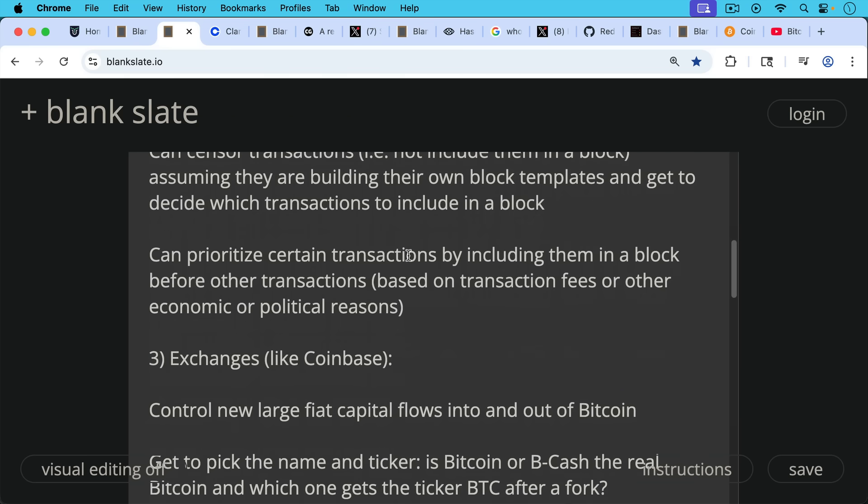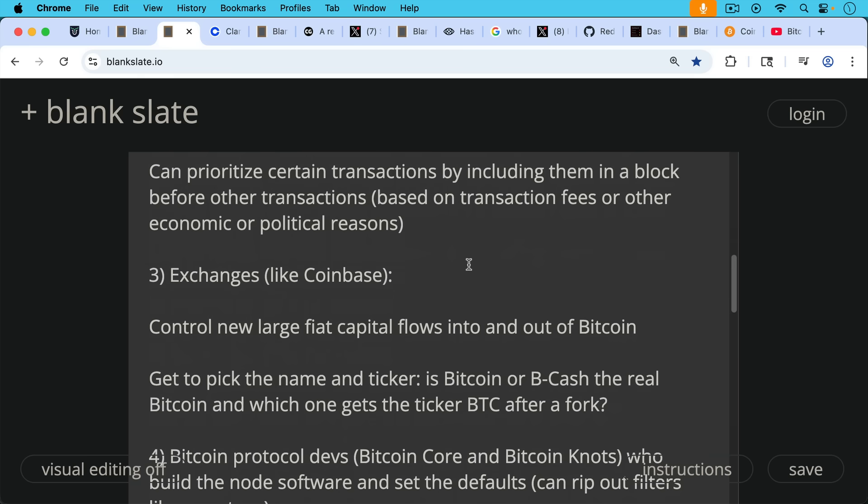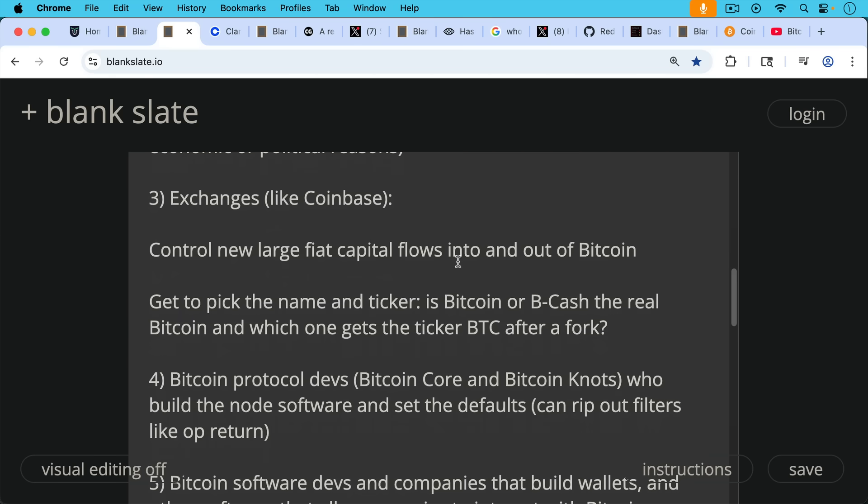Third constituency would be the Bitcoin exchanges and crypto exchanges like Coinbase. These have the power to control new large fiat capital flows into and out of Bitcoin. If you want to buy some Bitcoin, you might be able to track down an OG or a whale, but more likely you will go to a Bitcoin or crypto exchange, send them US dollars, and then buy Bitcoin and withdraw it from them. Exchanges also get to pick the name of the asset and the ticker. So for example, if there's a fork, do they call it Bitcoin? Do they call it Bcash? Which one gets the ticker BTC after a fork? That's very important because most retail and even some institutional investors will just buy whatever the ticker is. So that's the power that exchanges have.